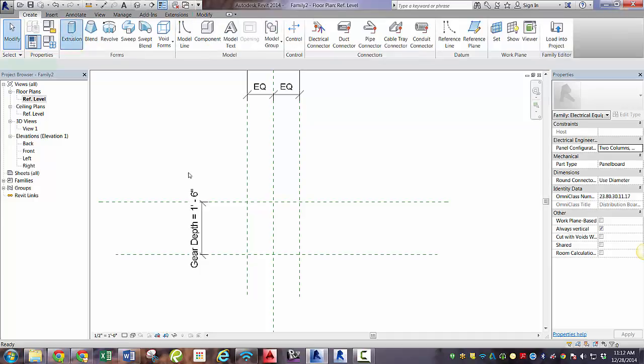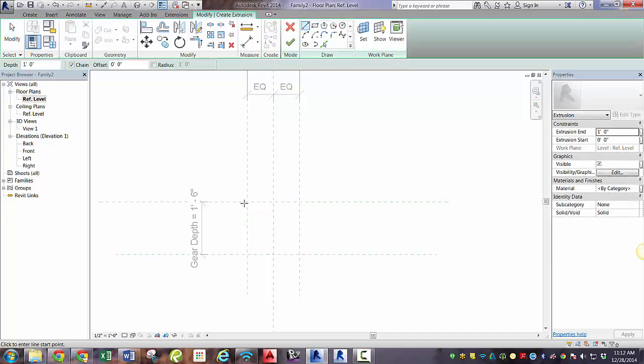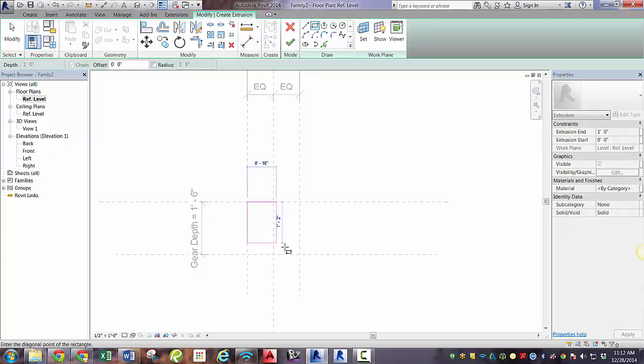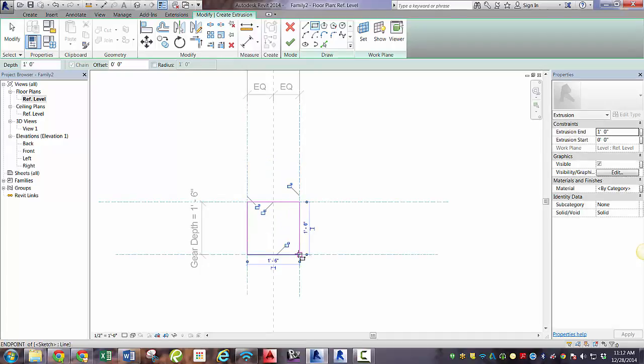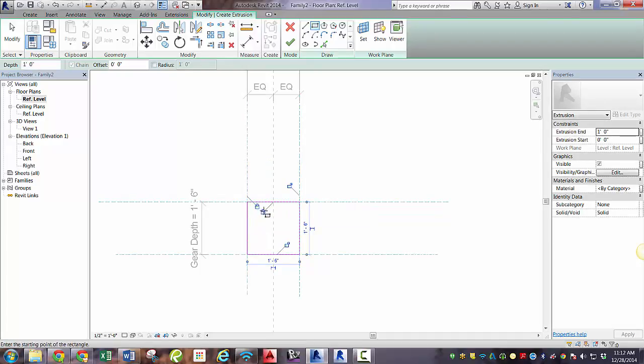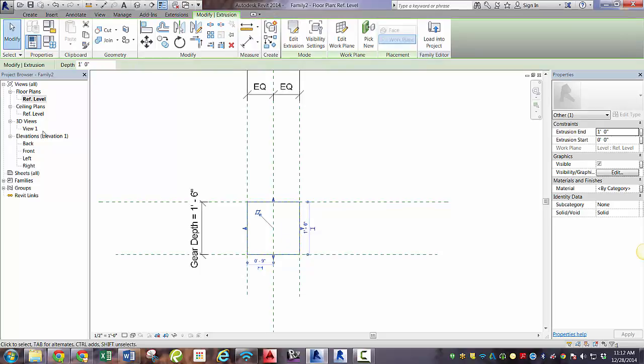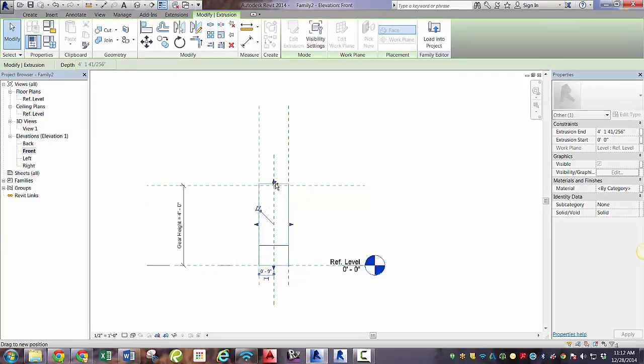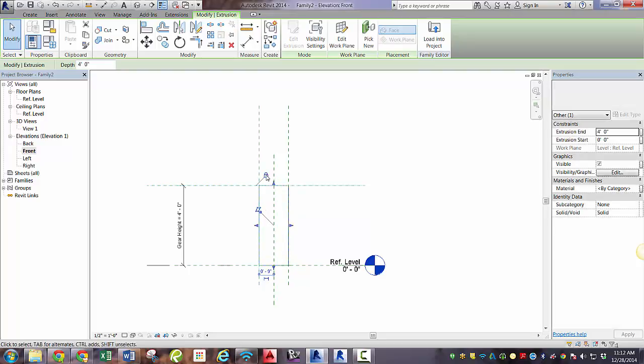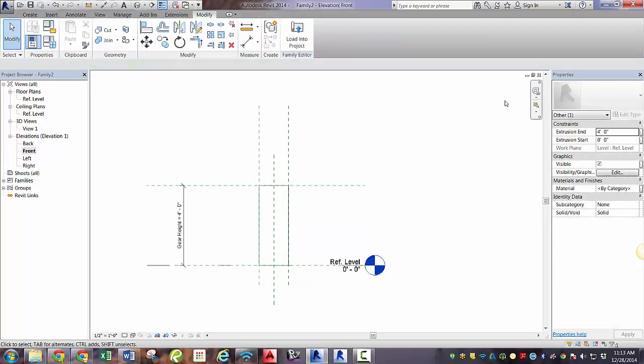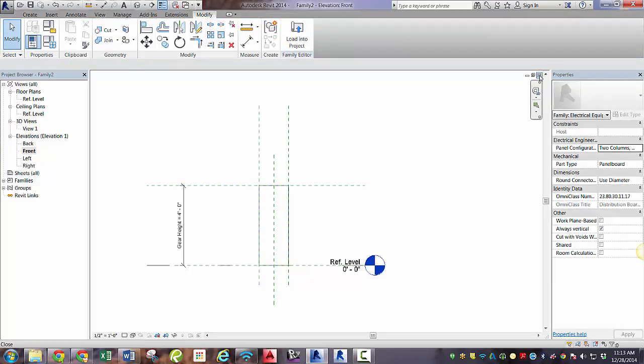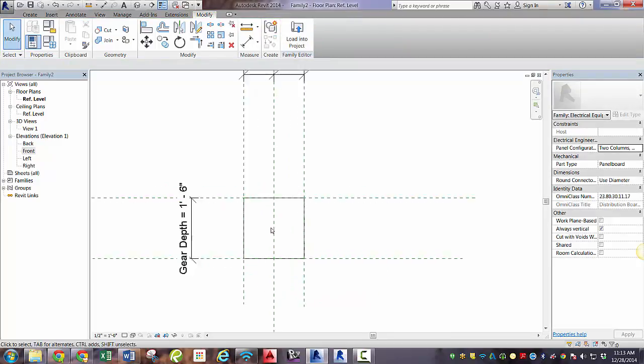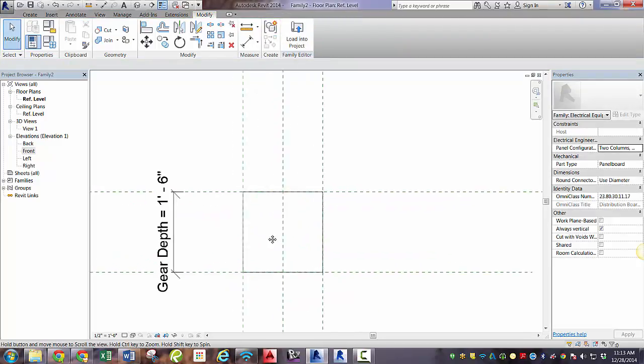We're going to create an extrusion. And just like we did in the last one, make sure all those padlocks are checked so that they're aligned to the reference planes. Go ahead and click green check. We can check out the front and it is not aligned to the height. So we'll need to align that to the height. Click the padlock.